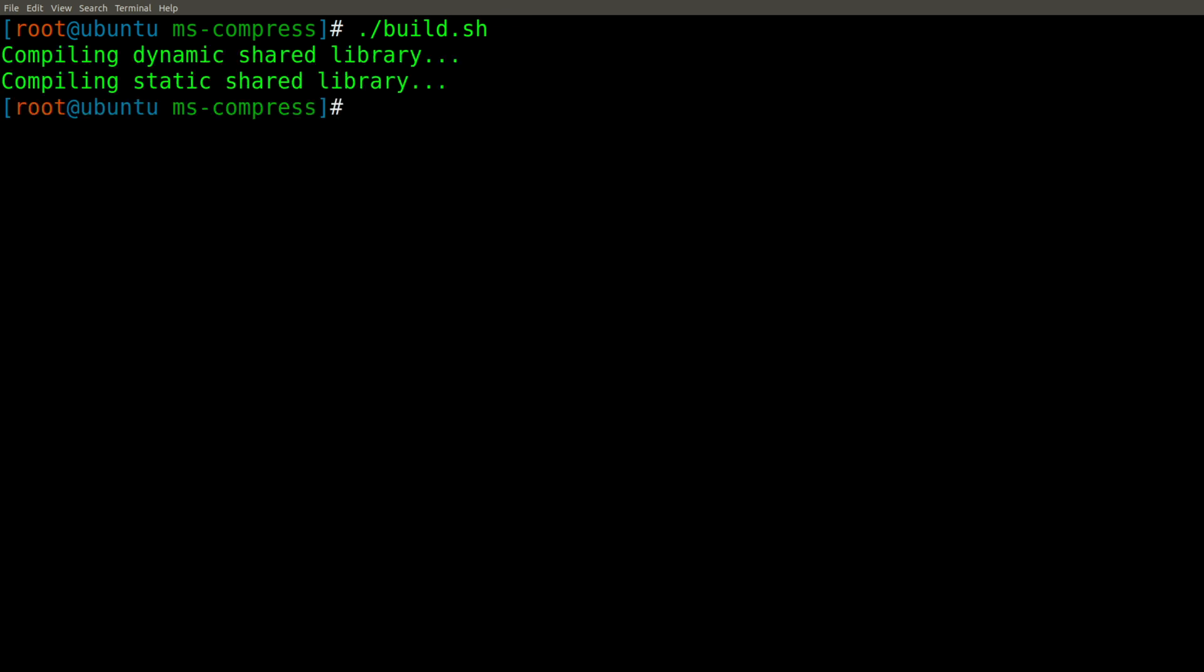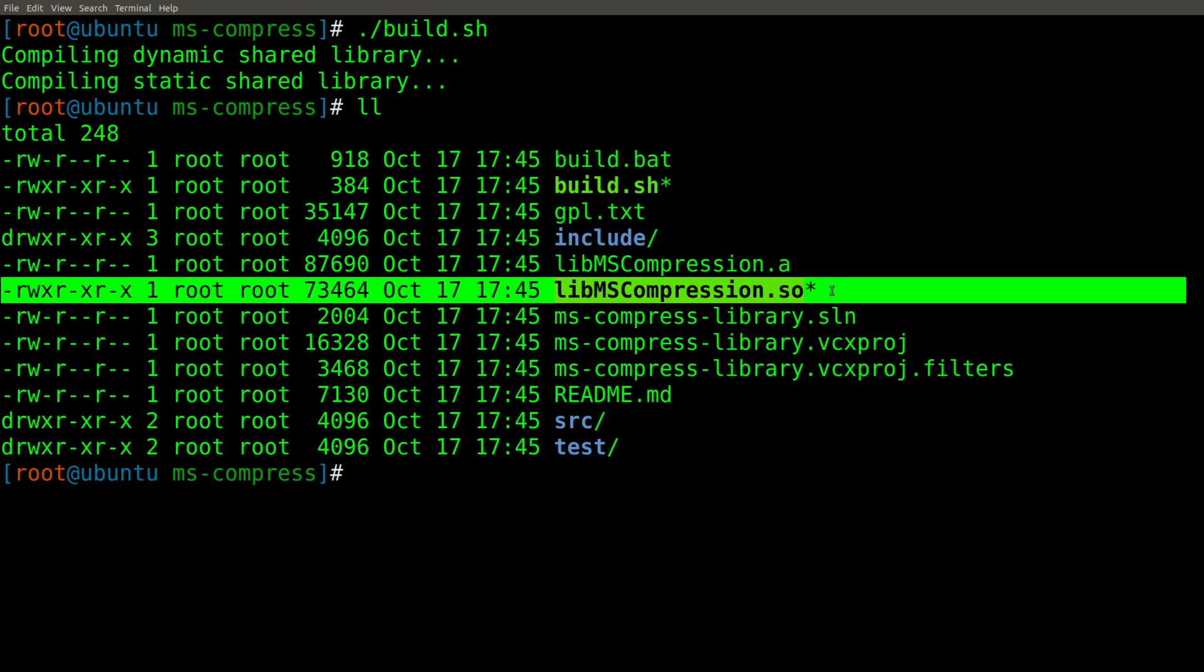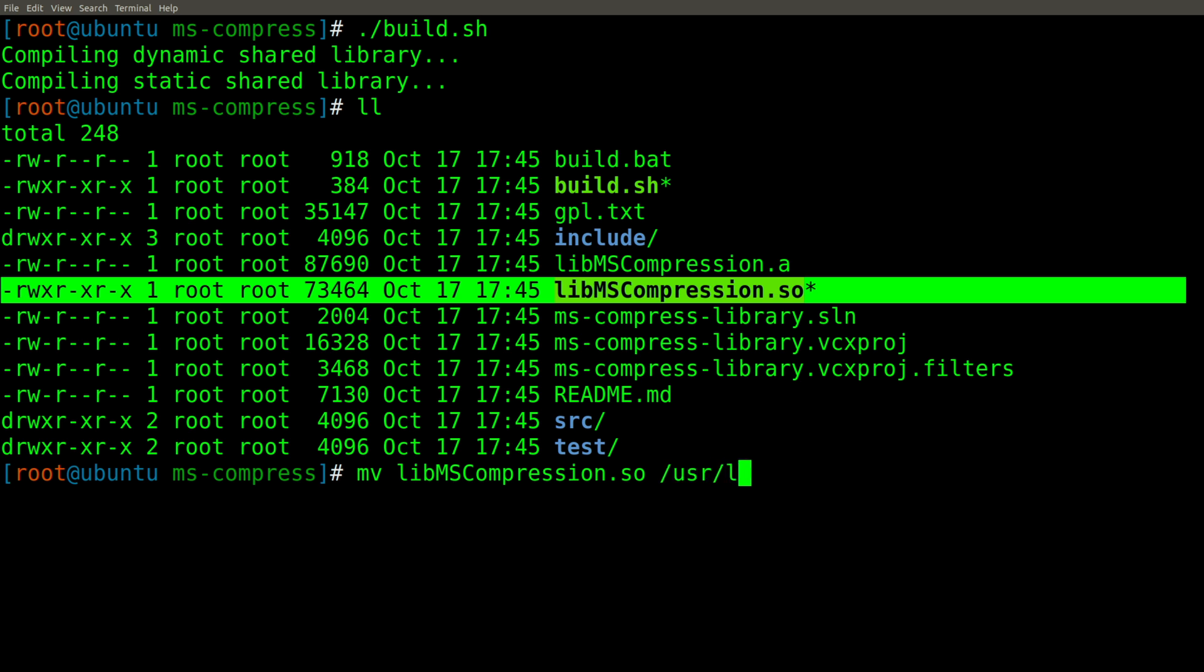And when we're done, we are going to be left with this file you see highlighted in this light yellow color called libmscompression.so. So what we need to do is move this file into a specific location on our Ubuntu virtual machine. And that location is slash usr slash lib. So I've just moved it.